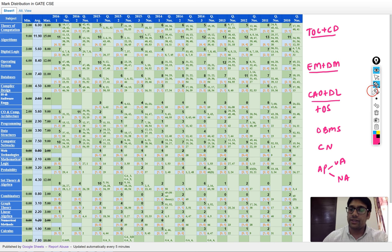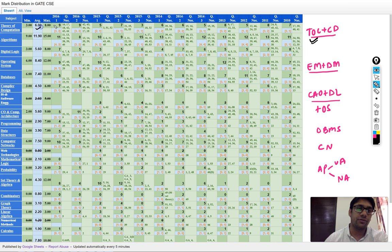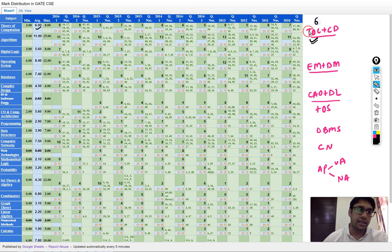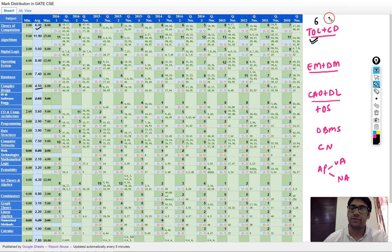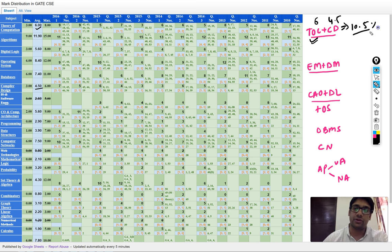Theory of computation is generally worth 6 marks and compiler design is generally 4.5 marks. So on average you can expect around 10.5% of the marks from theory of computation combined with compiler design, which is nearly 10 to 11 marks.